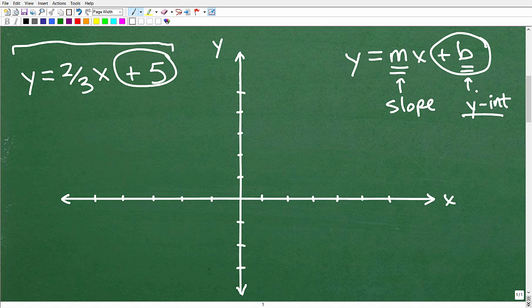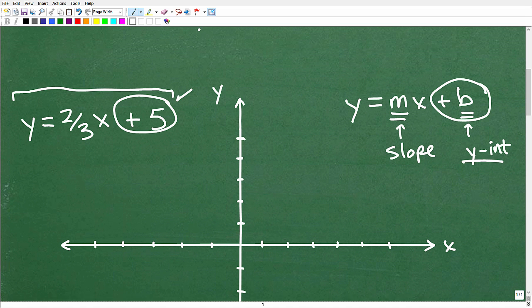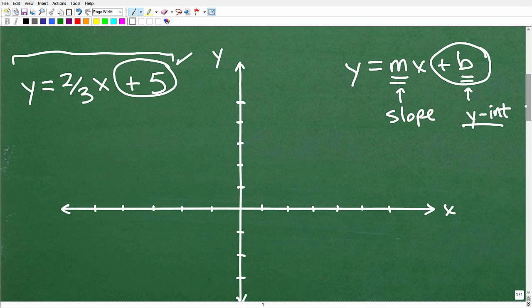B is our y-intercept, so we know this line is going to cross through the y-axis at 5 — that's 1, 2, 3, 4, 5. I'm assuming you know how to plot points on the xy plane at this level. If not, check one of my other videos for that. So here is 5 on the y-axis, and we know this line is going to cross through there somehow. That's the y-intercept. So let's go ahead and put a little dot there — this is one point that's going to be on that line.